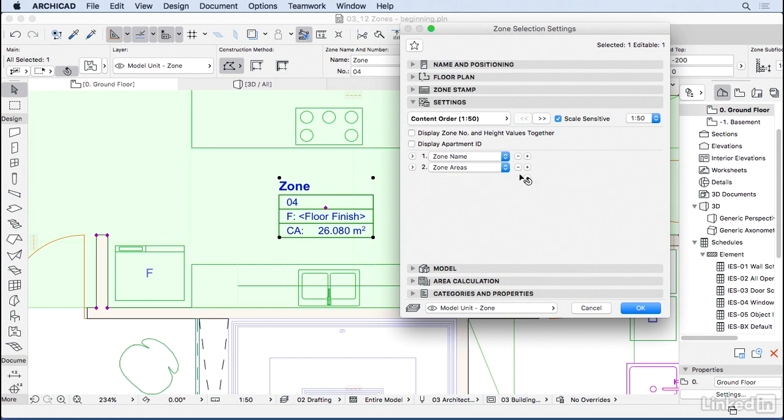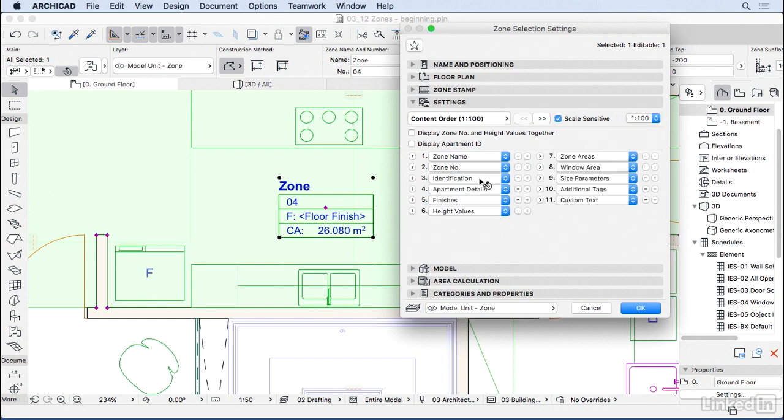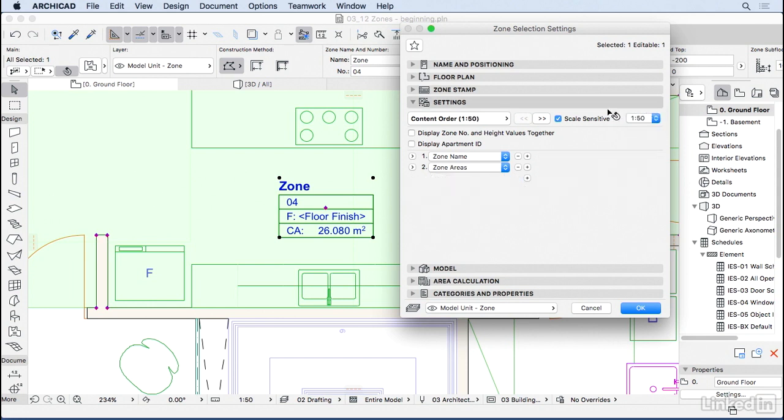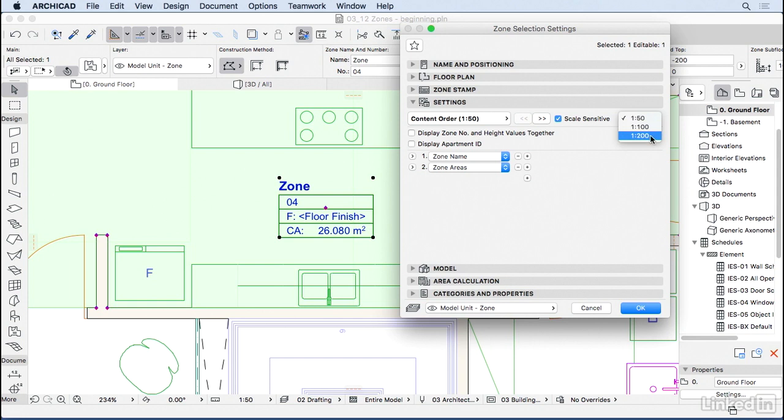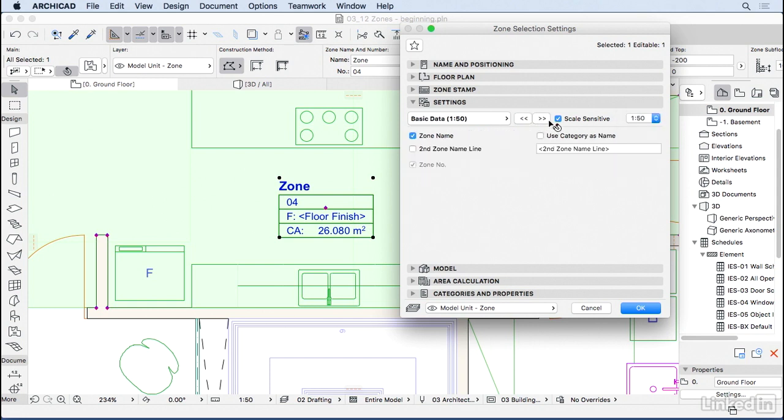You can also edit the zone content or appearance per scale. Right now we're changing how the zone will look at 1:50. The zone is scale sensitive, which means at 1:100, this zone can have different information. I'm not going to edit everything right now because we're going to stick to 1:50. But this is very handy when you want to show less information at 1:100 or even no information at 1:200.